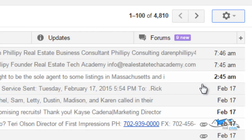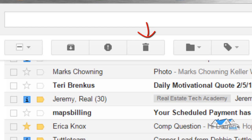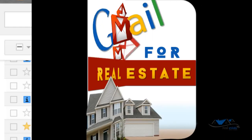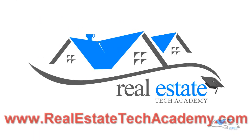These tutorials were created for you, the realtor, to learn for yourself or to train your staff on Gmail. The tutorials are available at all times, allowing you to learn on your schedule. Learn Gmail like the pros with the Gmail for Real Estate module, found at realestatetechacademy.com — where real estate agents go to learn their technology.